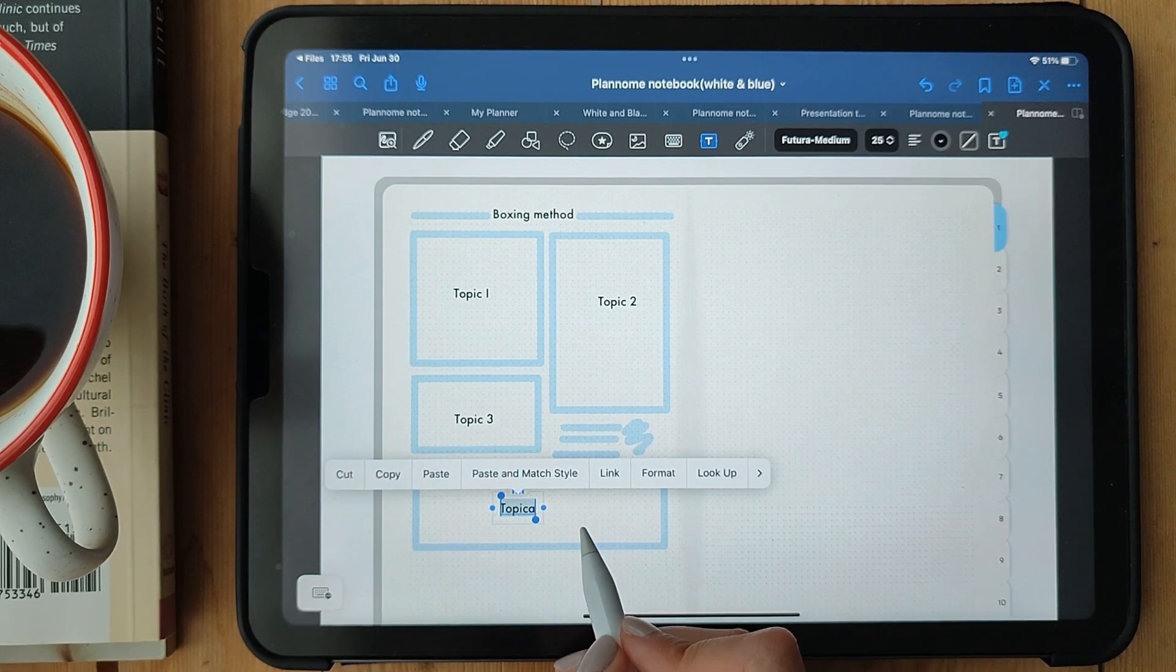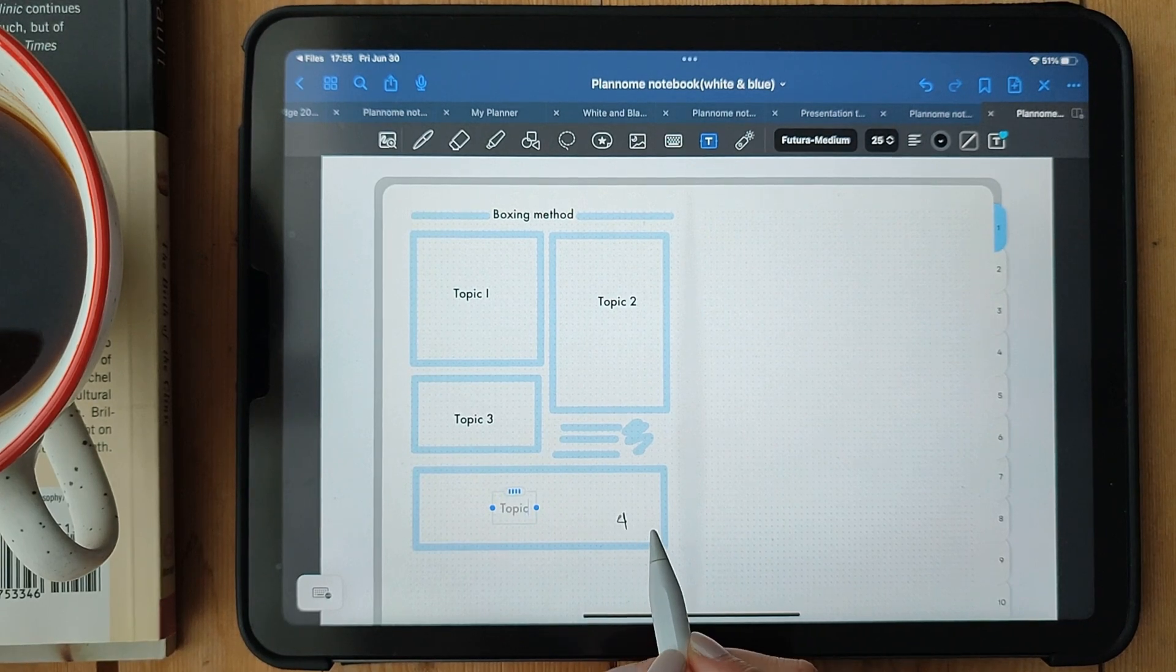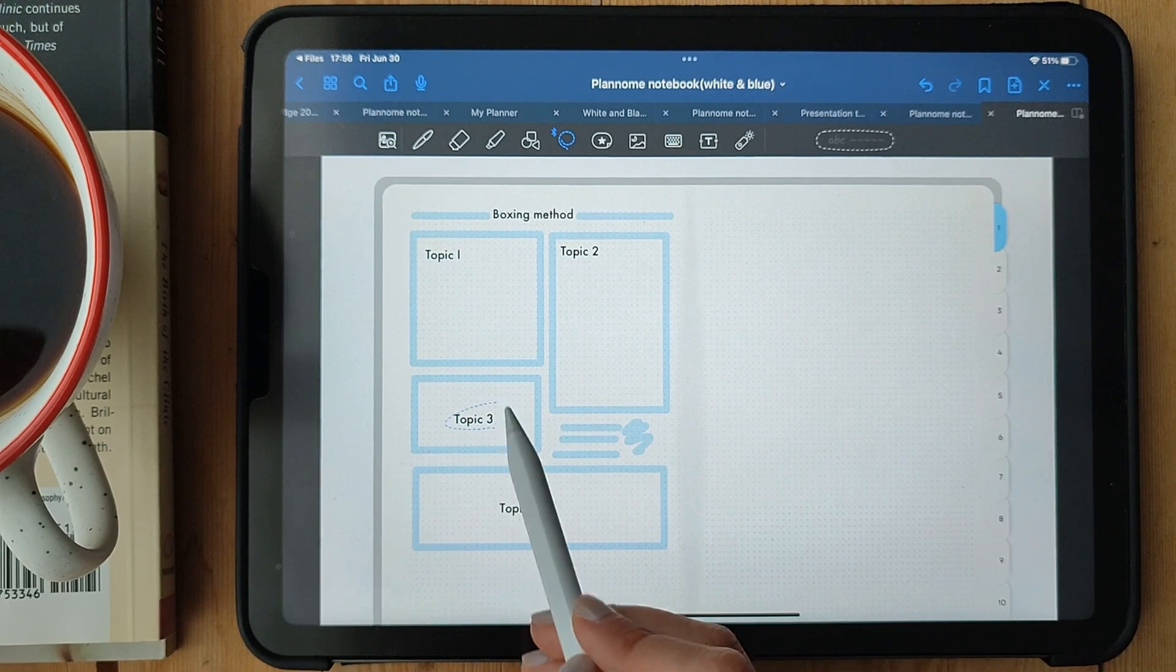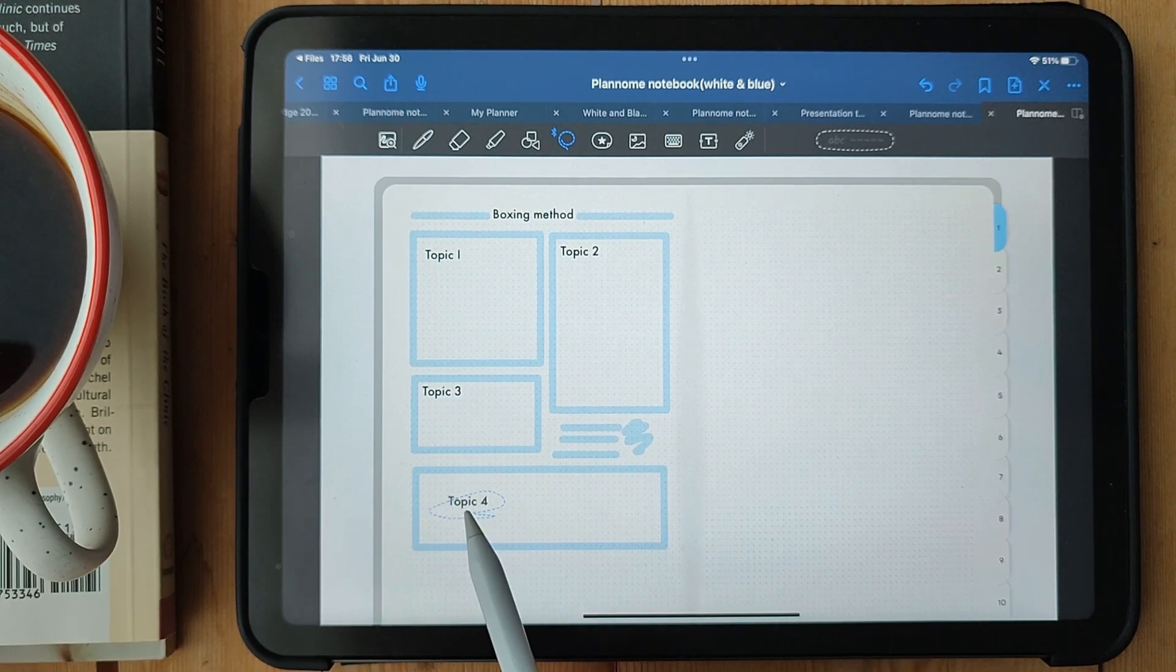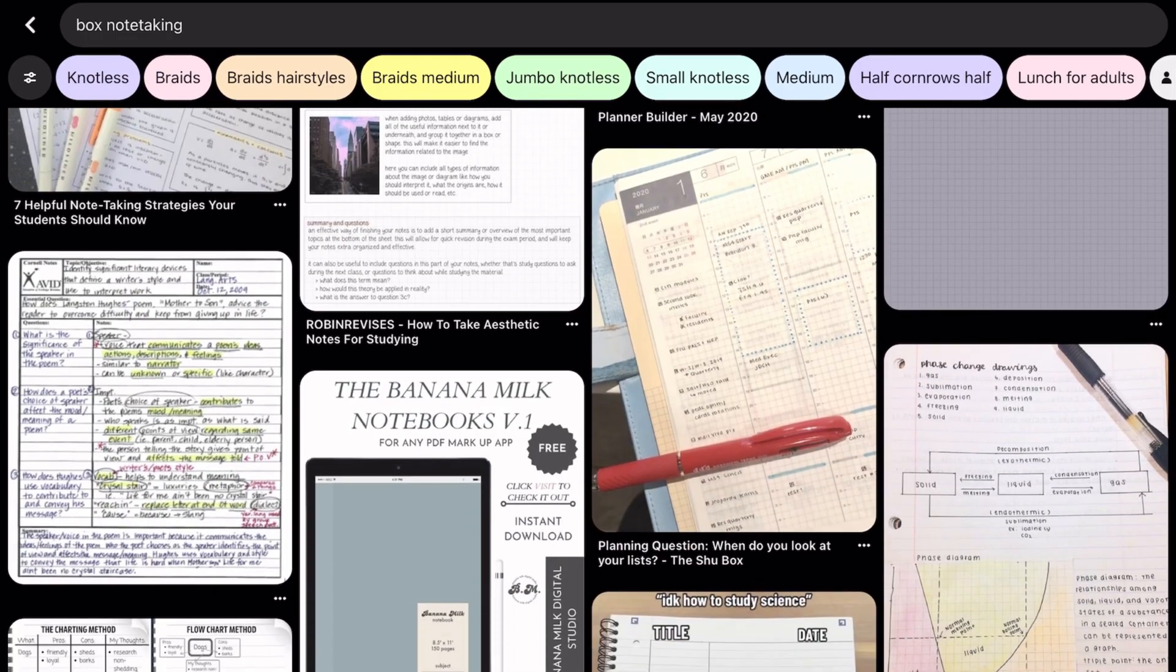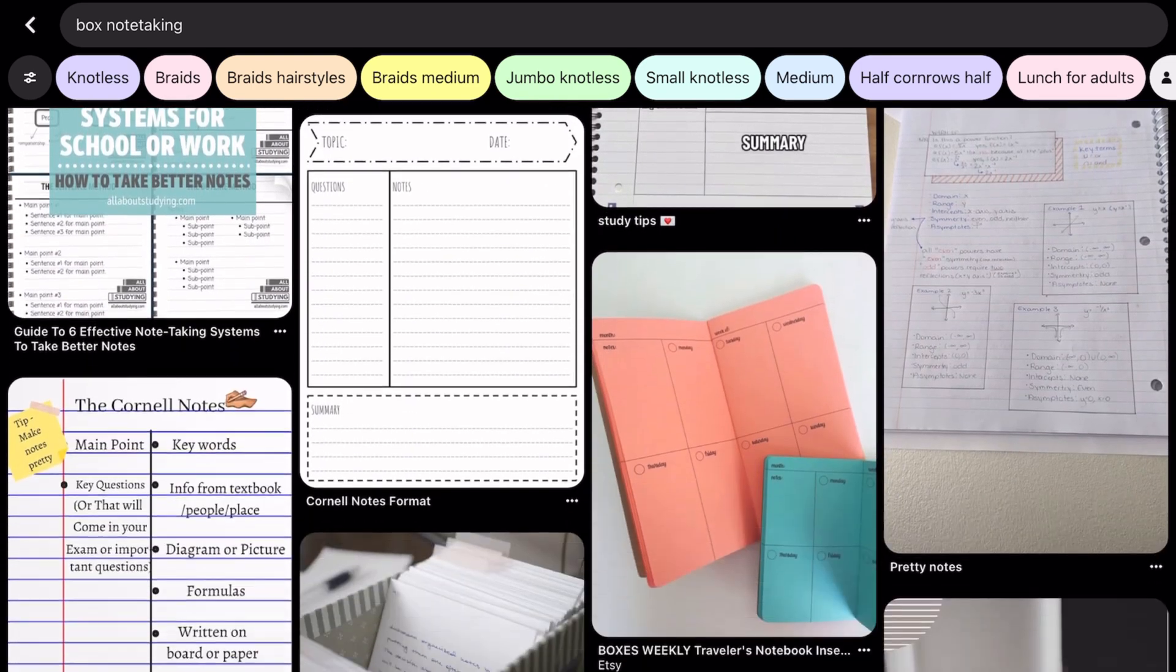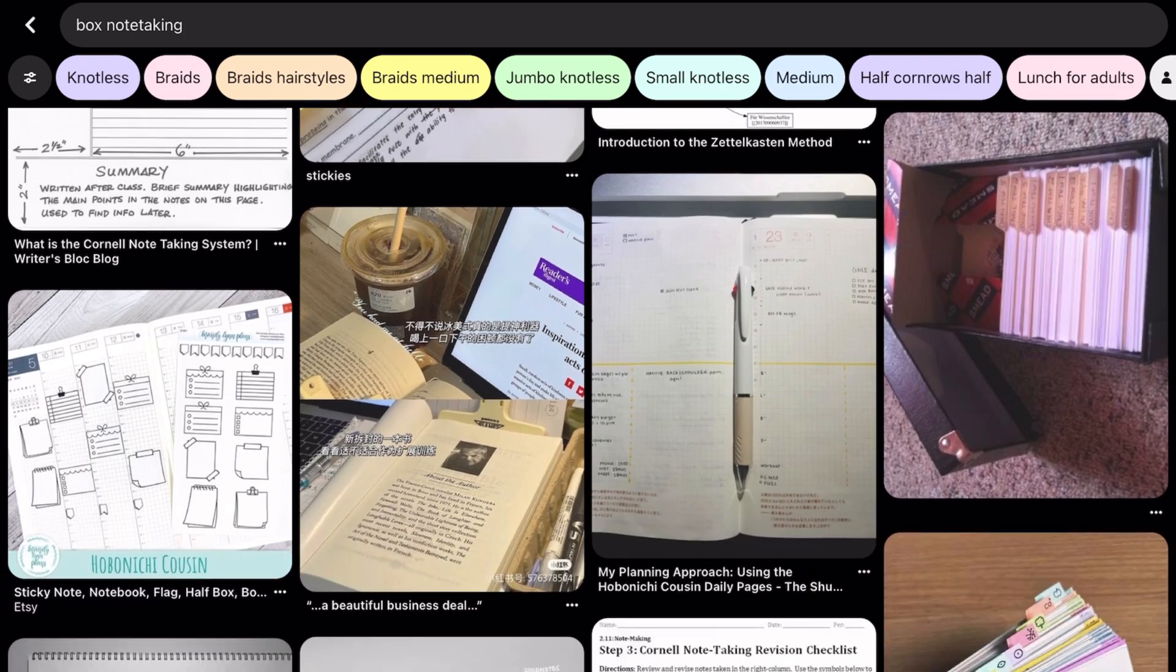You can also use additional symbols or annotations within the boxes to further enhance your understanding or make connections between different ideas. Get creative with your boxing method and find a style that works best for you. Experiment with different box sizes, colors, and symbols until you find a visual organization system that clicks.